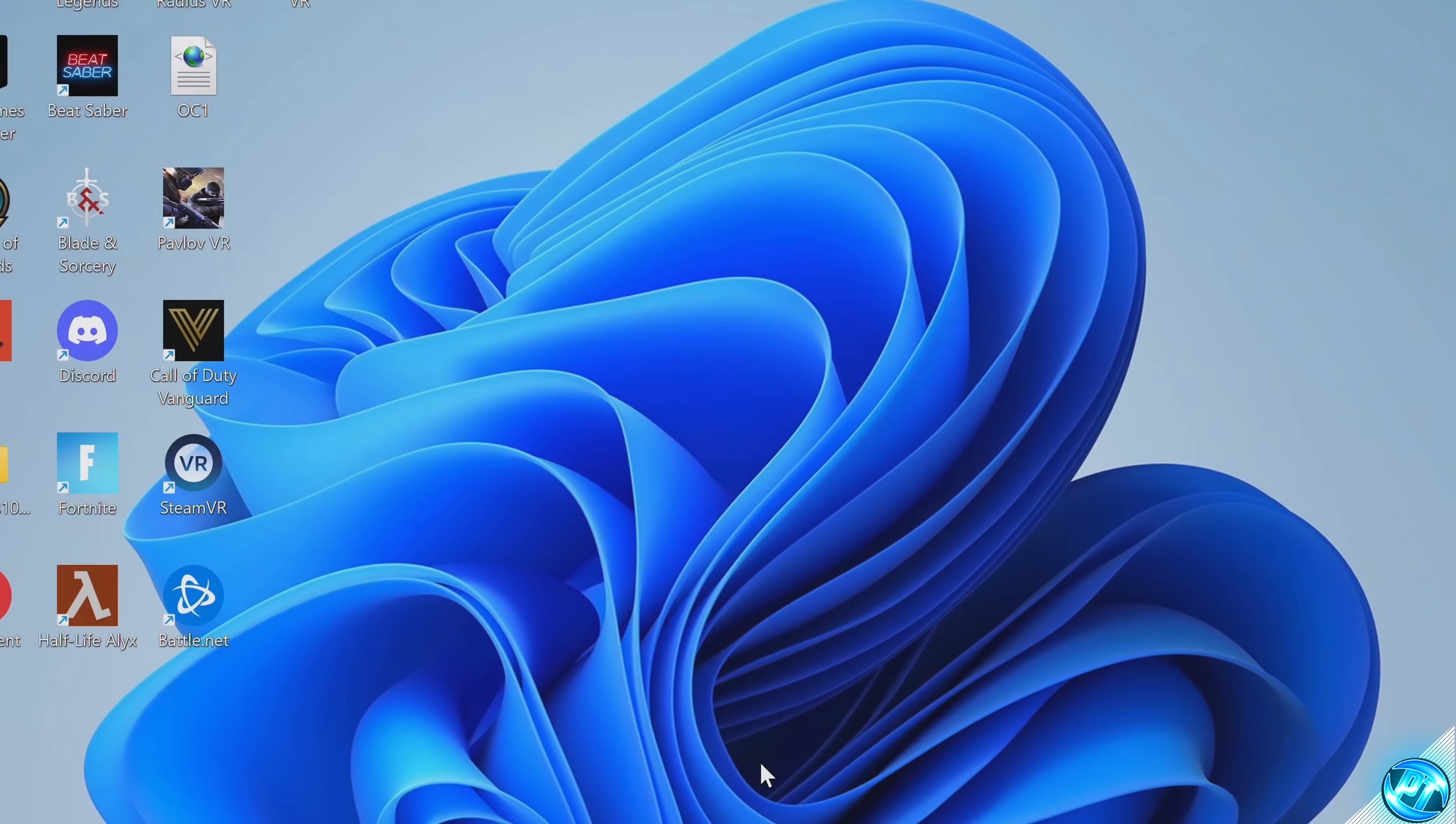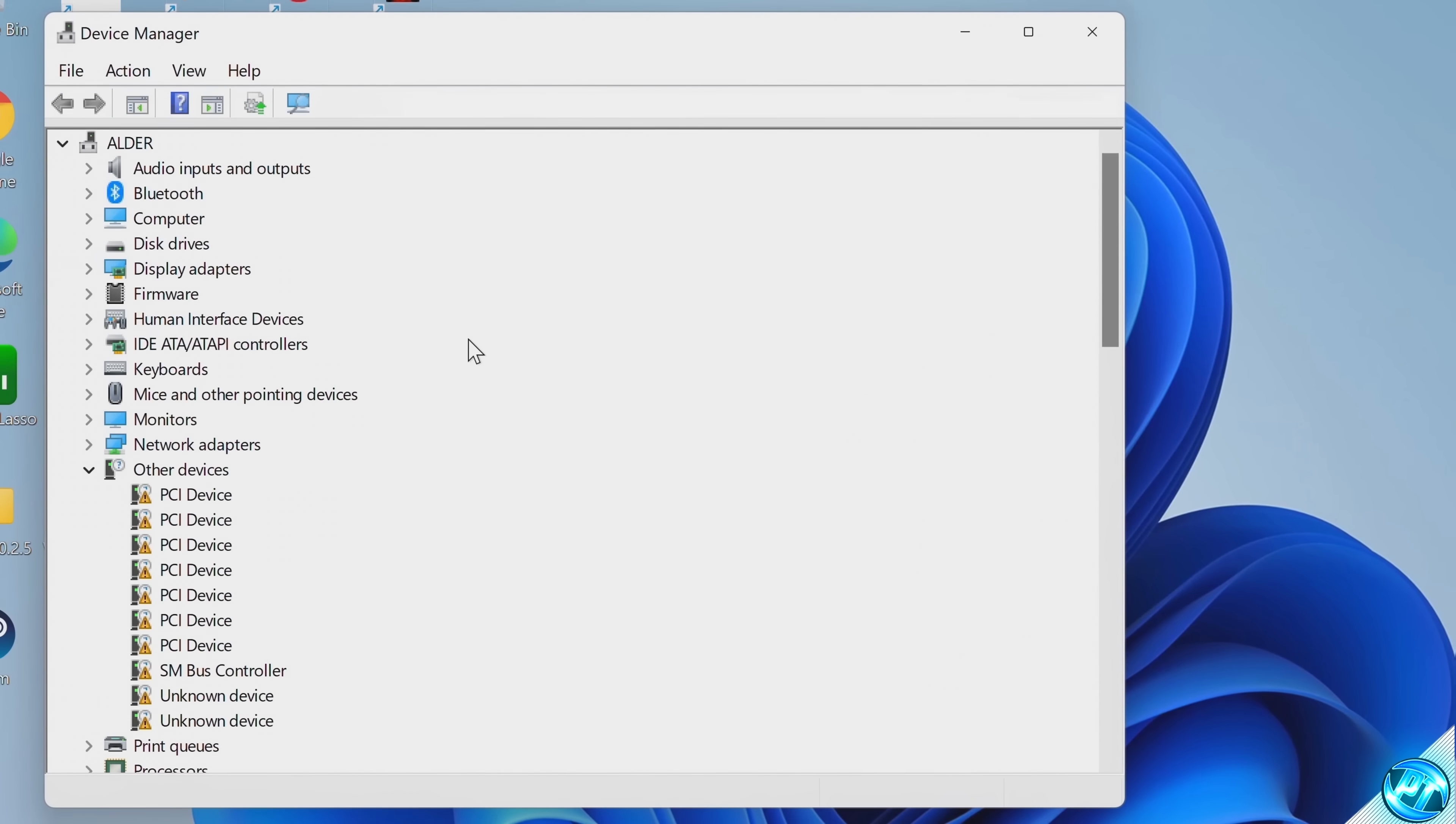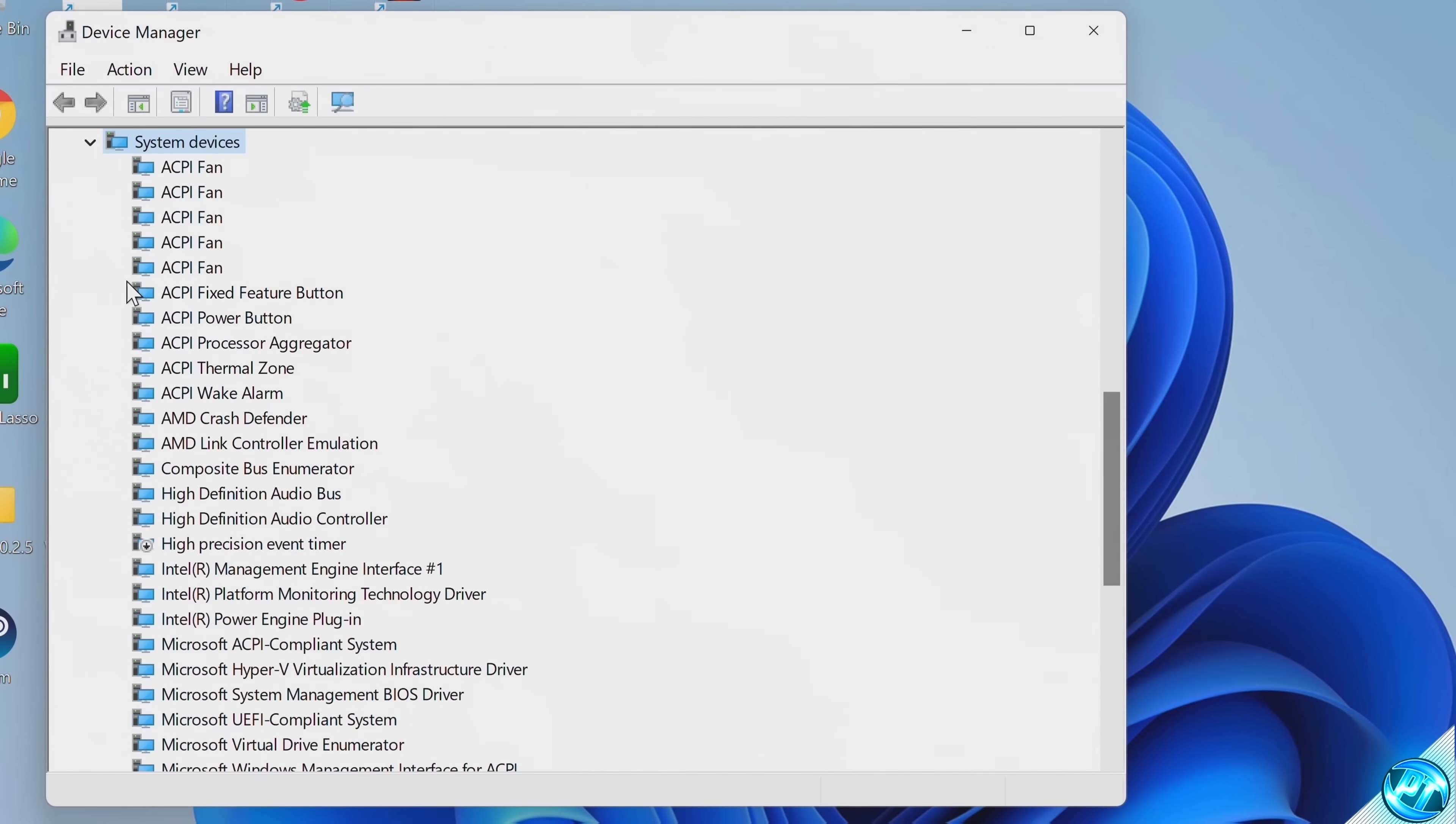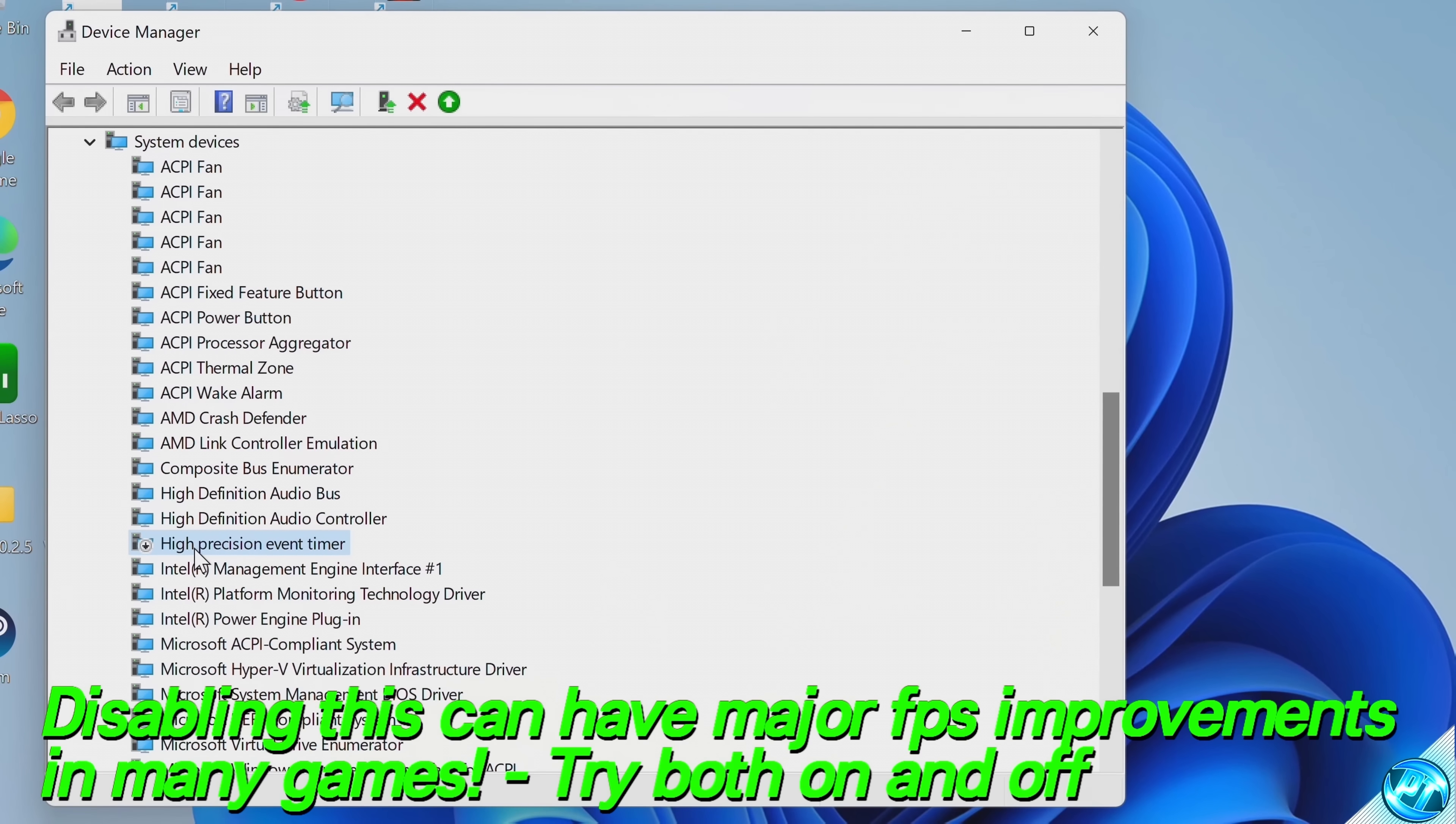For this next optimization, we're going to be navigating down to your Windows button, typing in Device Space Manager, open up inside of the Device Manager. Inside of here, scroll down until you find the S section, find System Devices, double-click, scroll down to the H section, and we're going to be looking for the High Precision Event Timer.